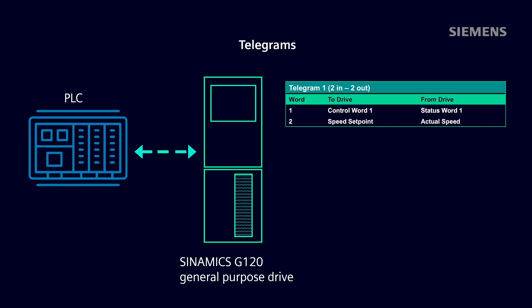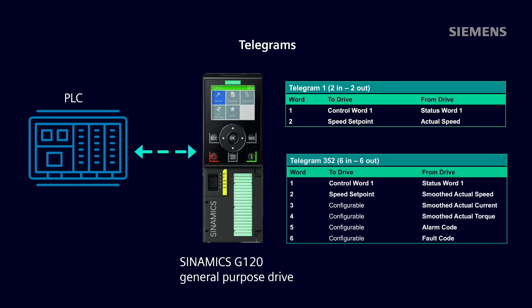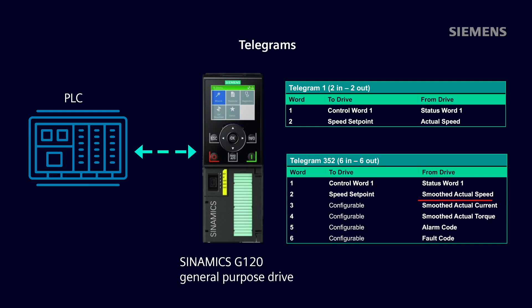The Siemens online support page for this application, linked in the description below, lists all of the add-on instructions for the different telegrams. For this demonstration, I will be using one of our most popular general-purpose drives, the Synamics G120, and I will use telegram 352, which is six words in length with drive control and status, speed setpoint and actual speed, actual current, actual torque, alarm code, and fault code.